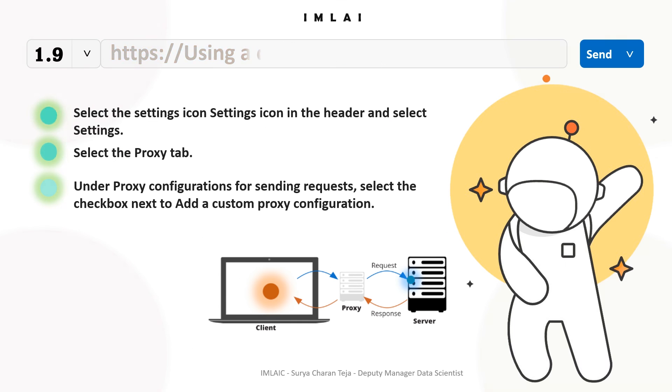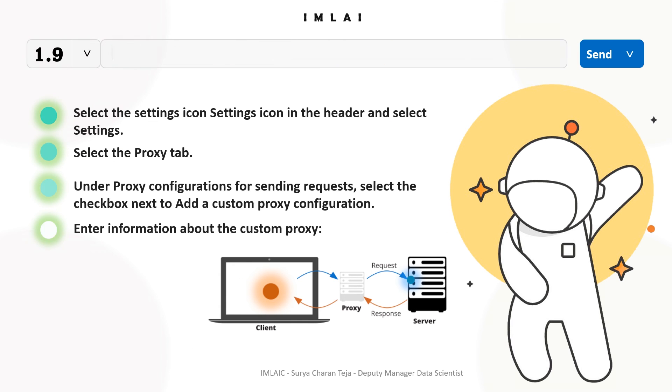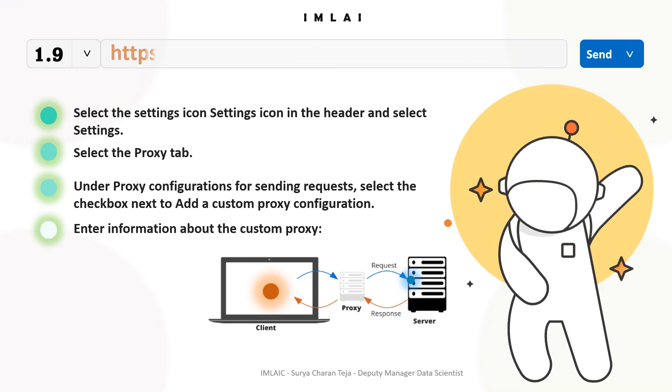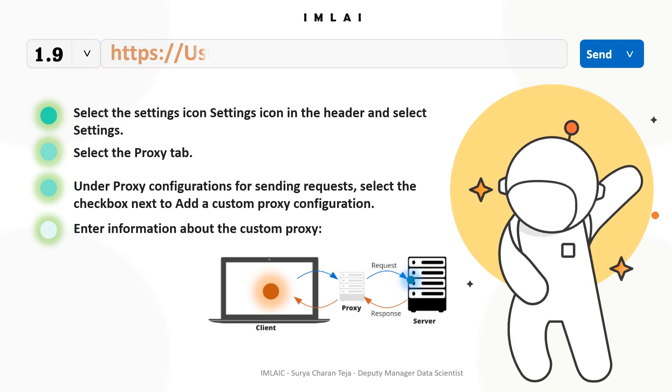That's how using a custom proxy in Postman works.